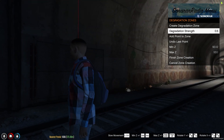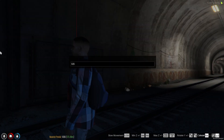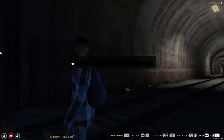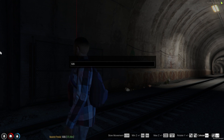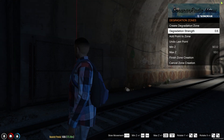Strength is the percent the signal will be cut by when inside the zone. For example, a value of 0.5 would equal a 50% degradation in signal quality.